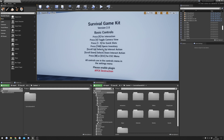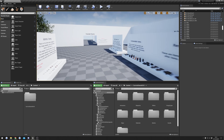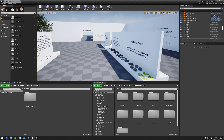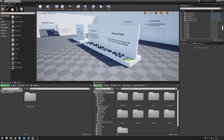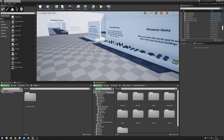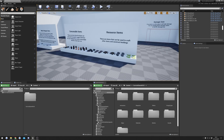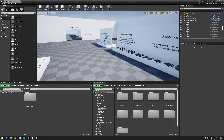Hey guys, today I'm going to be showing you how to add items to Survival Game Kit. In this video I'm just going to be taking you through the basic steps to adding an item, because there are a lot of different types of item in the system - some are a lot more complex to add and some are more simple. I'm just going to be taking you through the basic steps and filling out all of the settings that it doesn't matter what item you're adding, you have to fill out.